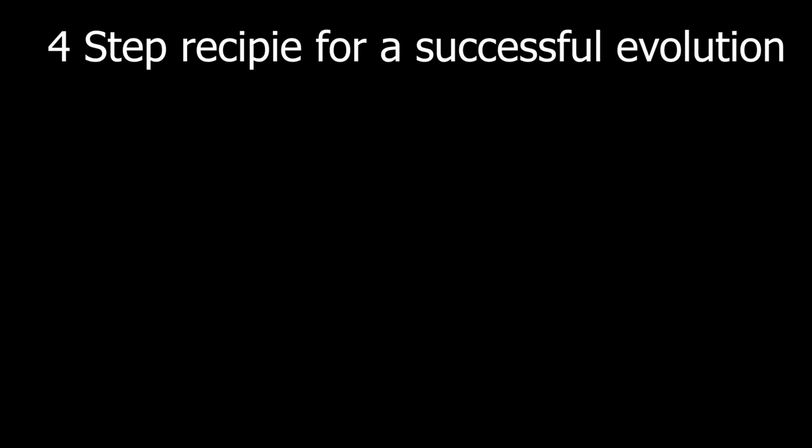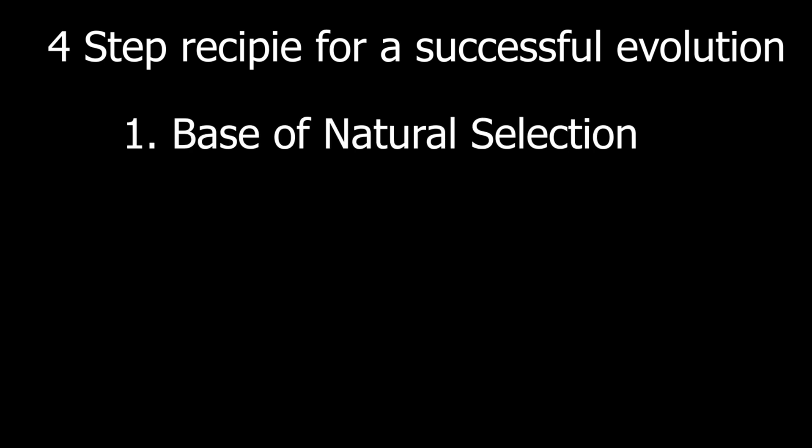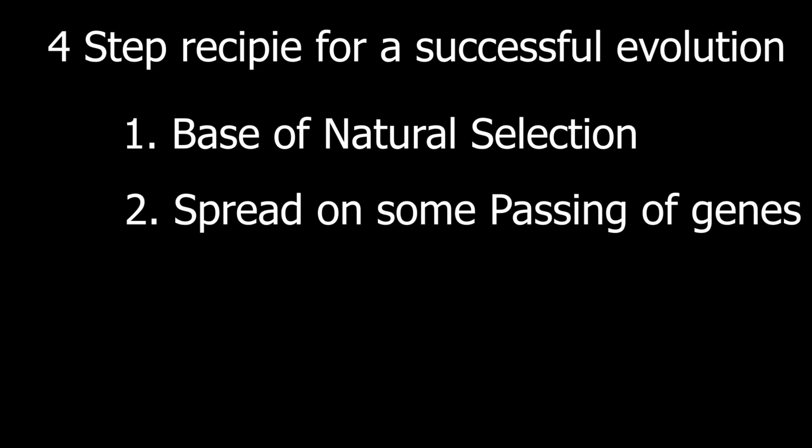Welcome to Evan's four-step recipe for a successful evolution. Step one, we're going to need a base of natural selection. Step two, we're going to need to spread on some passing of the genes to the next generation. For step three, we just sprinkle just a pinch of mutated babies and heat for 100 generations or until they're a crispy golden brown.